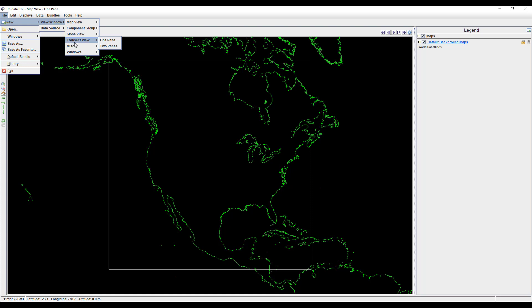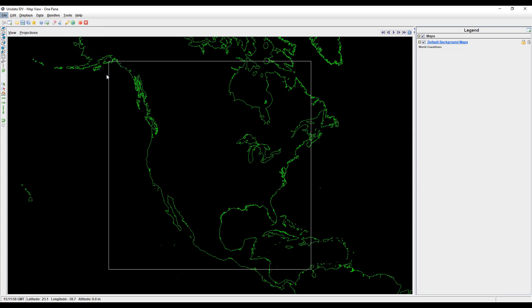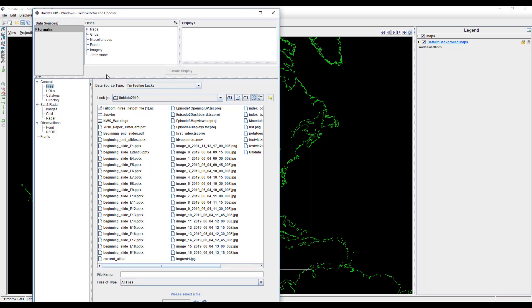There are a few other specialty windows that combine elements we've already addressed. Some dashboard tabs can also be pulled up as their own windows. The field selector and chooser option is especially useful if you want to reduce screen clutter. It acts like a condensed dashboard.